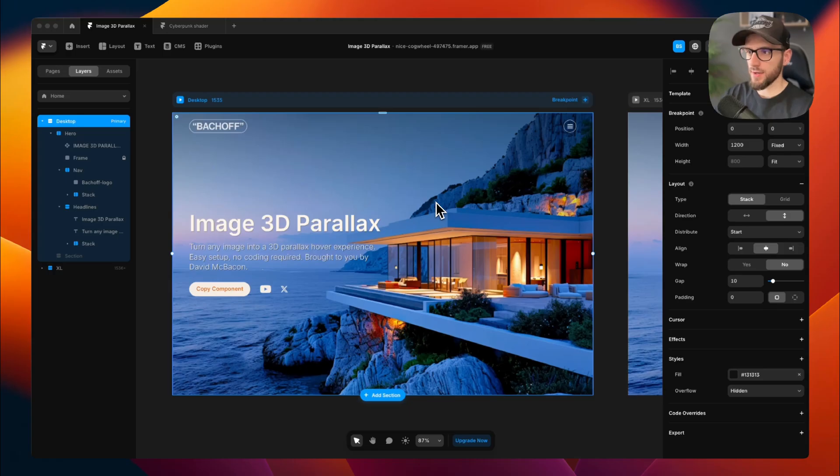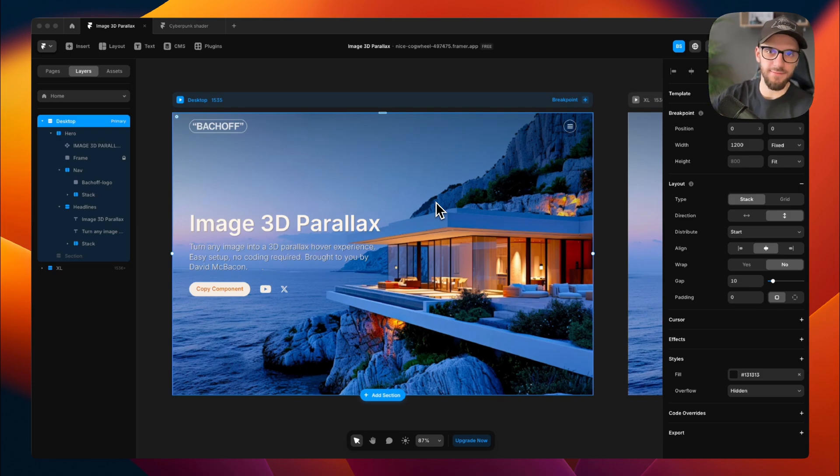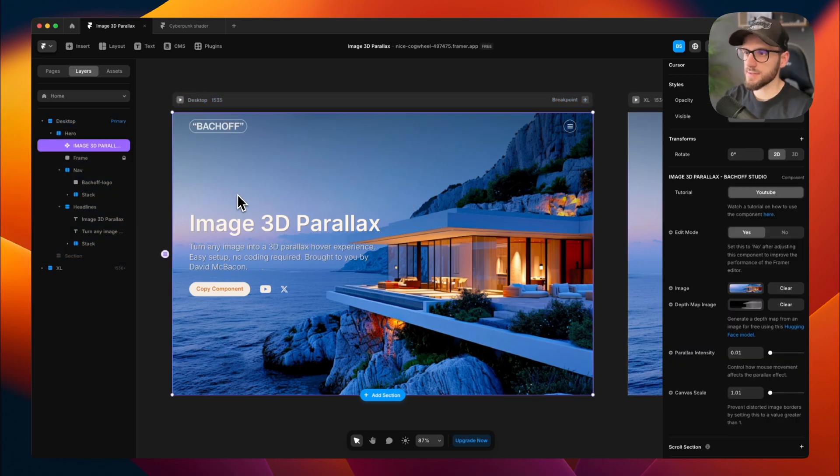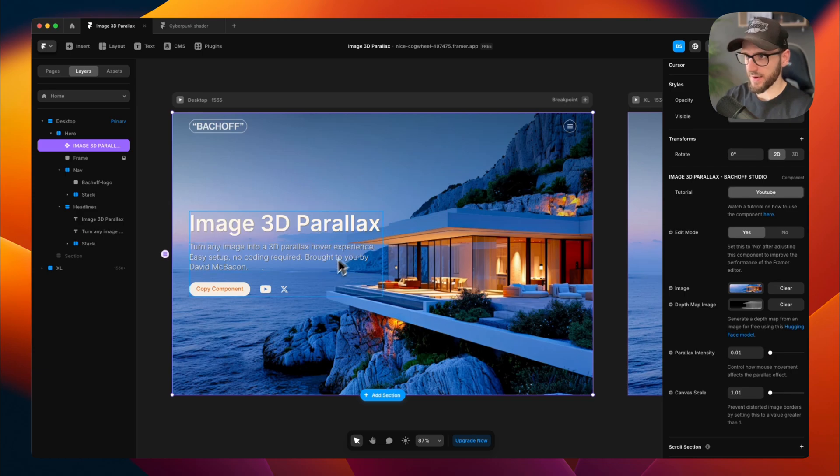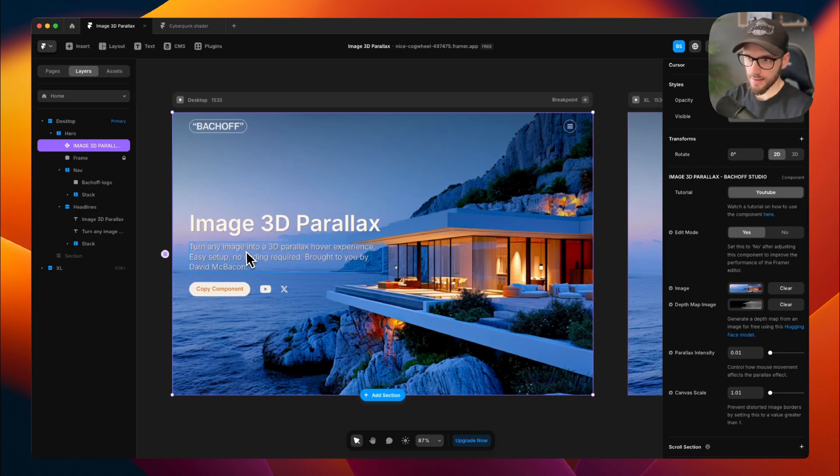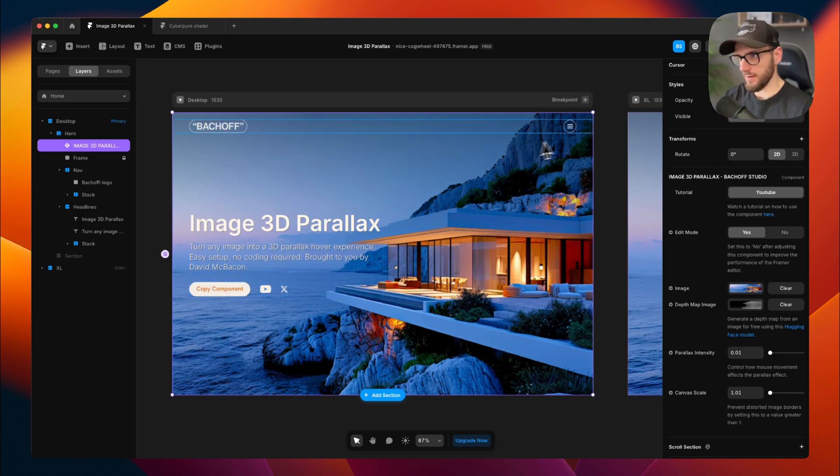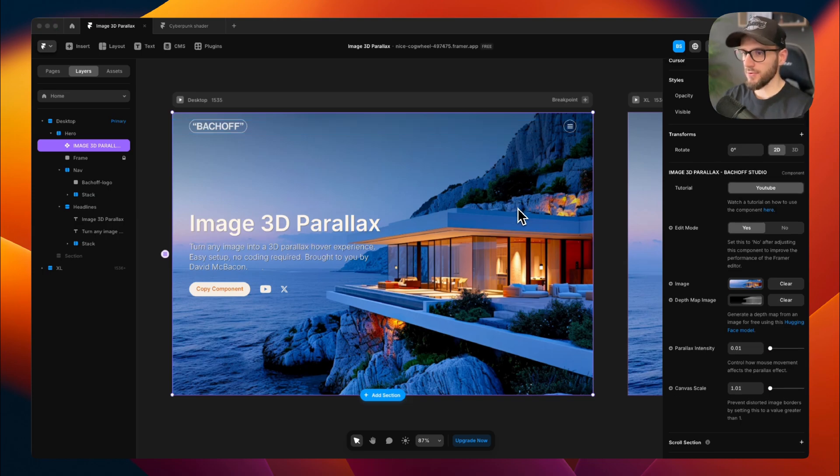You can start with the Remix link in the description below this video. I've prepared a hero section with 3D parallax effect, a title, subtitle, couple of buttons and a simple navigation. Let's take a look at the component properties panel first.